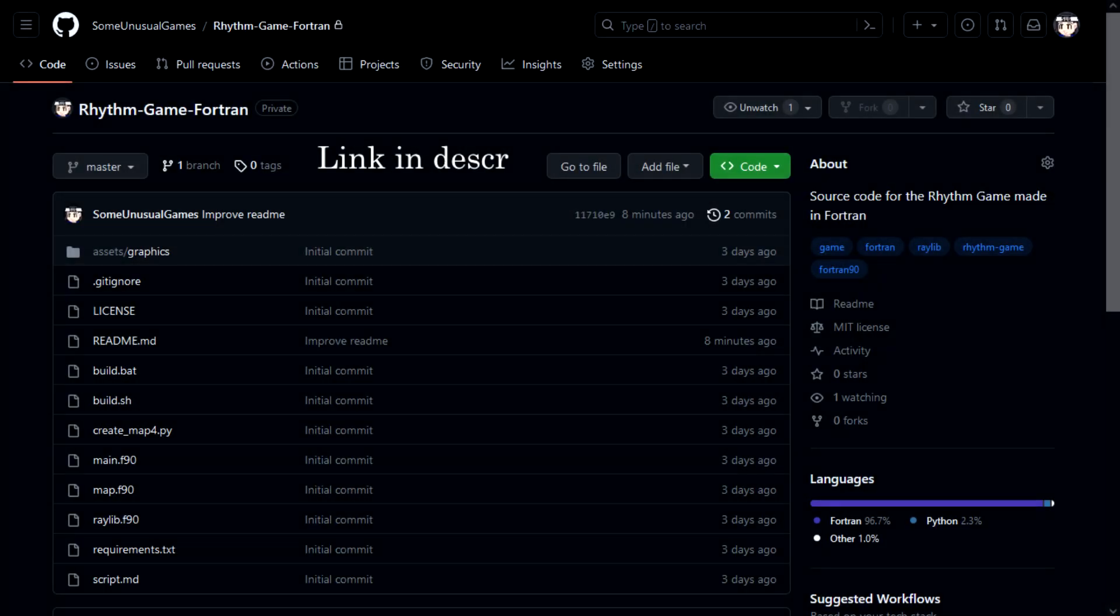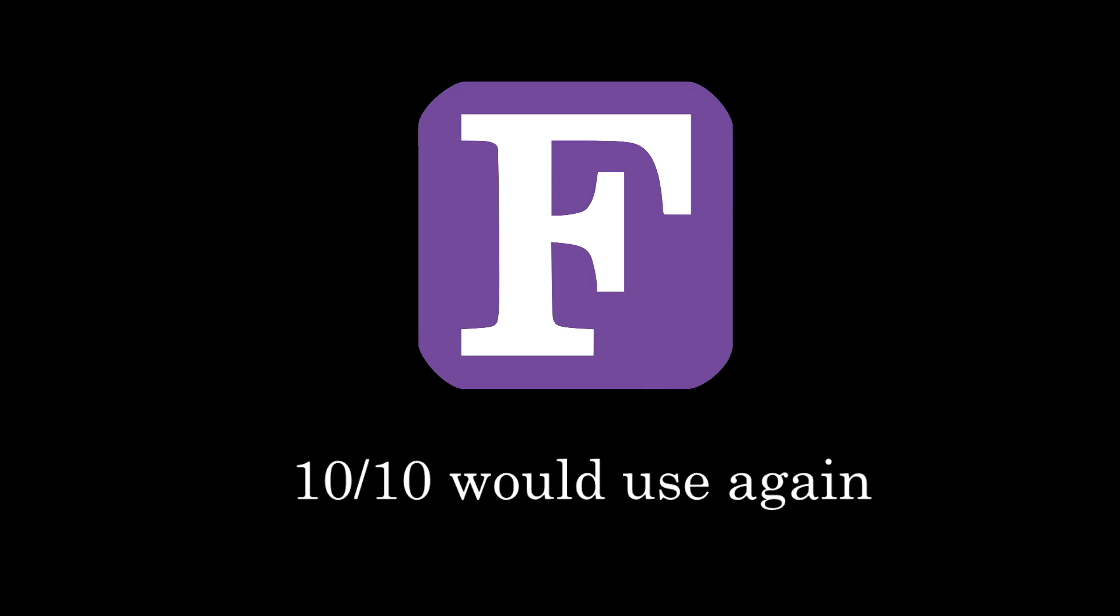So, that pretty much covered the most important parts of the implementation of this rhythm game. As always, the code is uploaded to GitHub. FORTRAN is a nice language with a couple of quirks here and there, but still, I had a good time developing in this language. Thank you very much for watching.